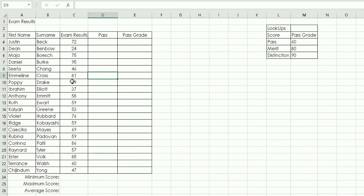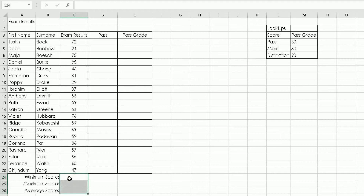The good thing about Microsoft Excel is you can use functions which allow you to find specific pieces of information quickly. In the first half of this video we're going to use three functions to find the lowest score, the highest score, and the average score. Underneath the pupil scores table there's a section for minimum, maximum, and average — left blank for us to populate using functions.